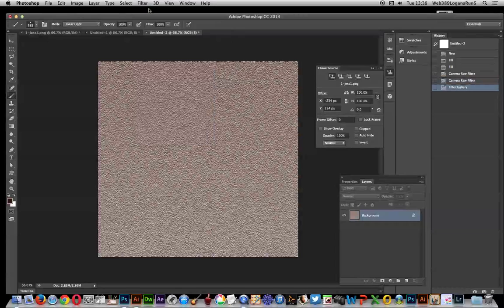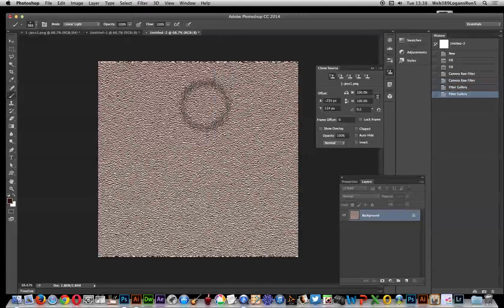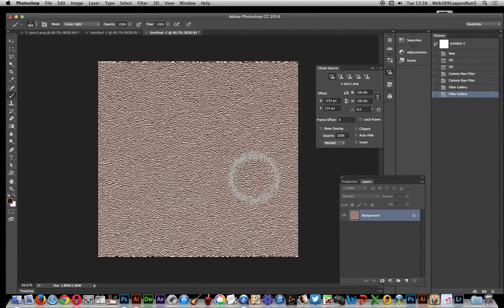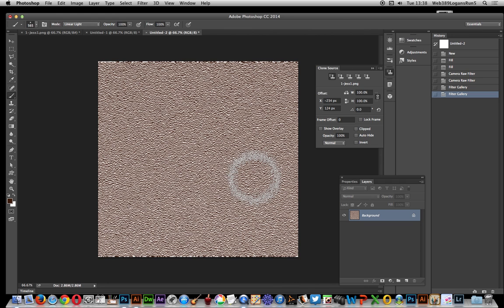Apply it again and there you have it. Quick and easy way of creating really quite interesting background textures or textures for text maybe and other objects in Photoshop. Hope you found this of interest. Thank you.